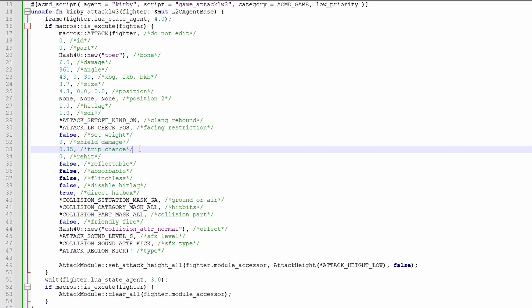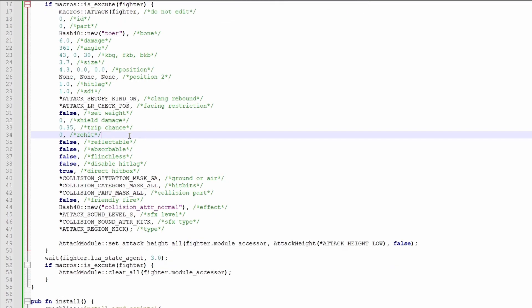This one is the chance of the opponent getting tripped from the hitbox. This is Kirby's down tilt, so it's a 35% chance. Re-hit rate is usually just used for multi-hits.